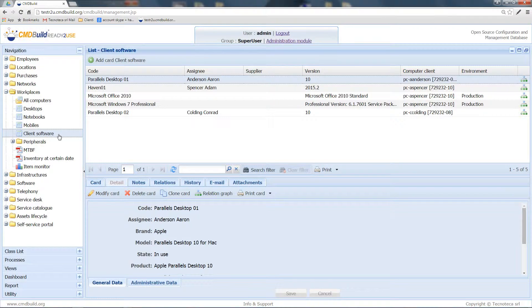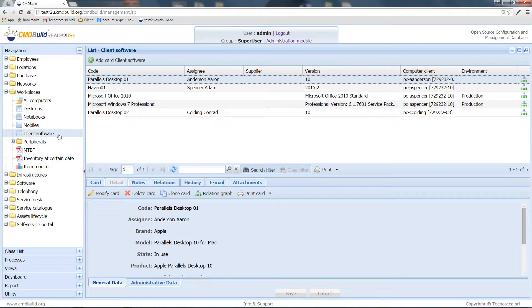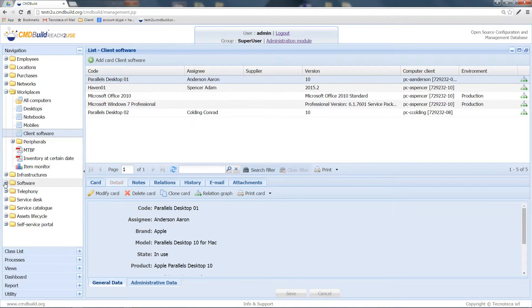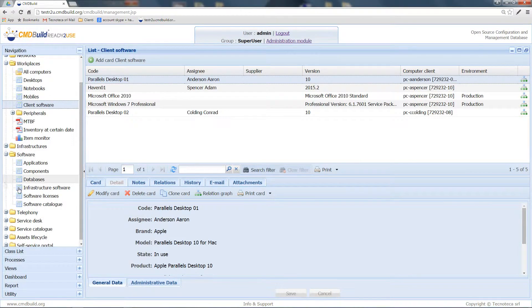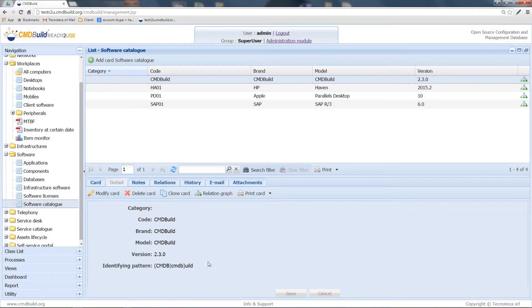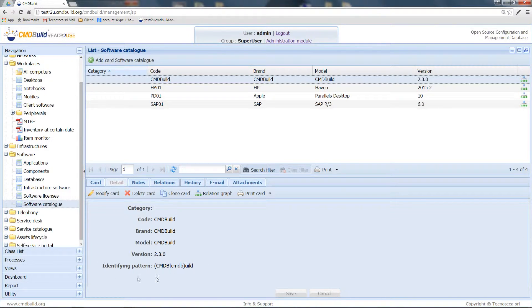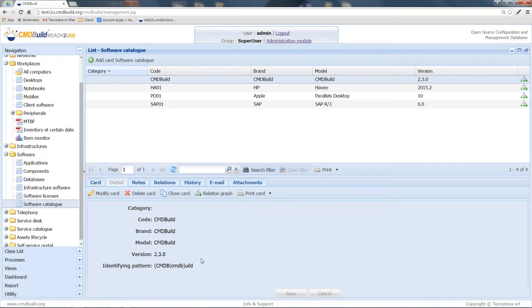In addition, since OCS Inventory provides a huge amount of data, especially related to software, where we mostly need only a subclass, we can define, through the Software Catalog class, a sort of whitelist for these softwares we need to import from the connector. Defining and valuing this identifying pattern attribute, we can import only the software in the catalog and whose name respects the terms of the pattern chosen.